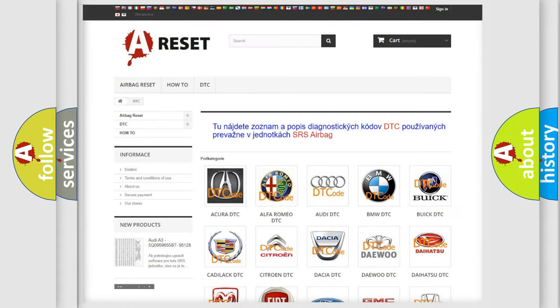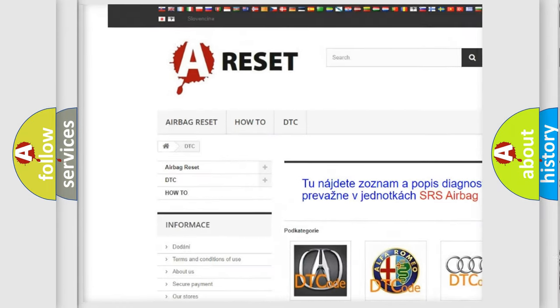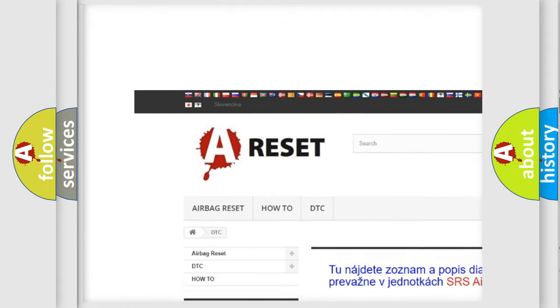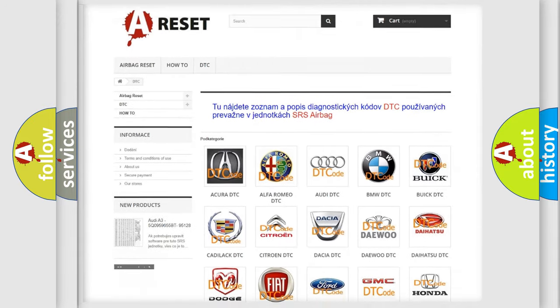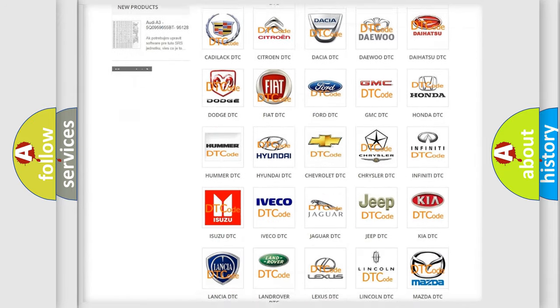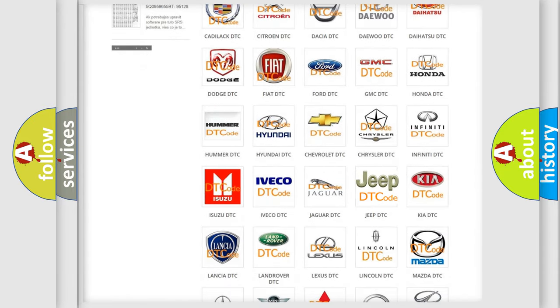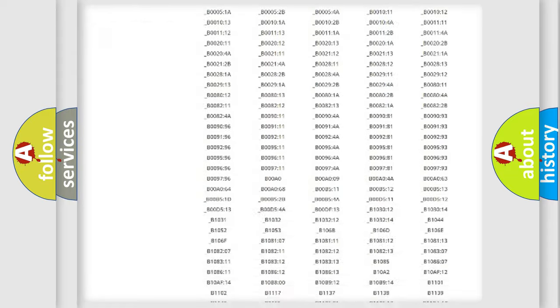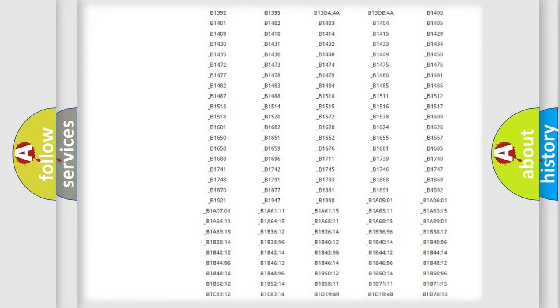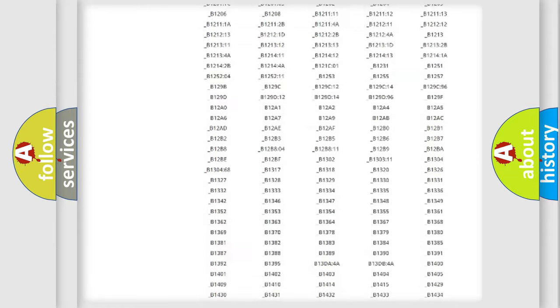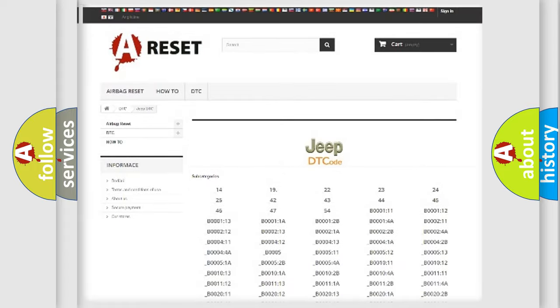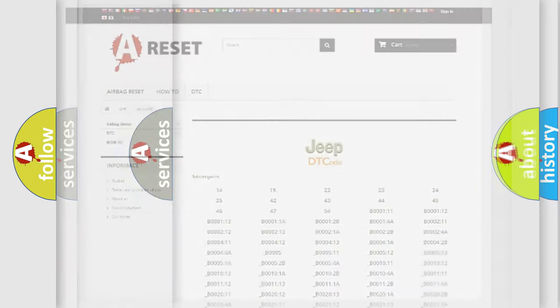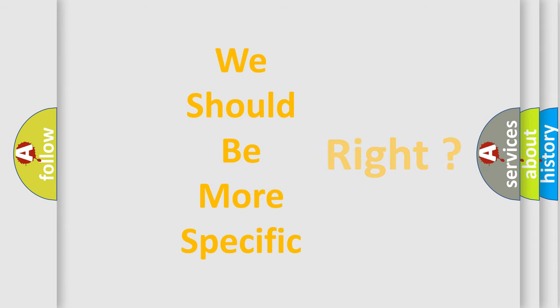Our website airbagreset.sk produces useful videos for you. You do not have to go through the OBD2 protocol anymore to know how to troubleshoot any car breakdown. You will find all the diagnostic codes that can be diagnosed in Jeep vehicles, and many other useful things. The following demonstration will help you look into the world of software for car control units.